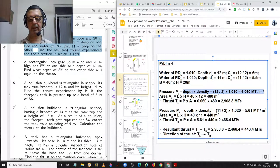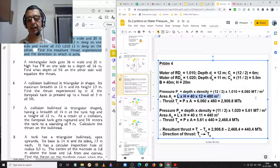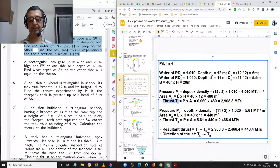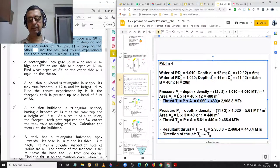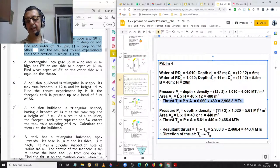The area of the lock gate on the left hand side is 40 by 12, equal to 480 square meters. Therefore, the thrust experienced by the lock gate on its left hand side is equal to pressure into area: 6.060 multiplied by 480, equal to 2908.8 metric tons.